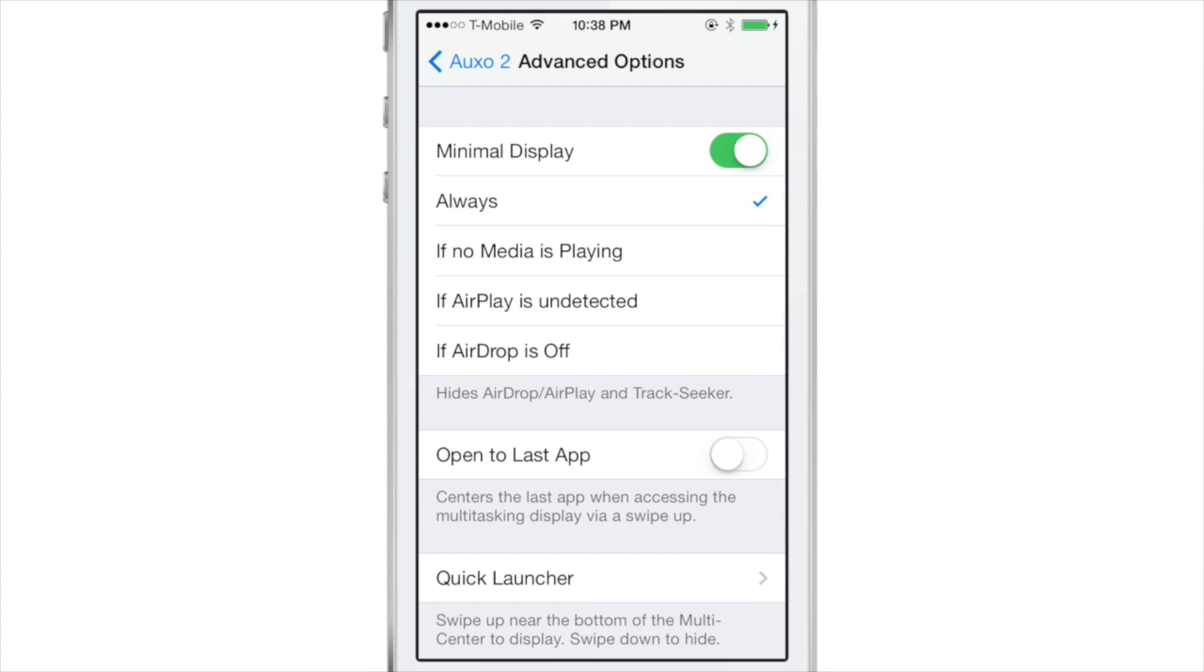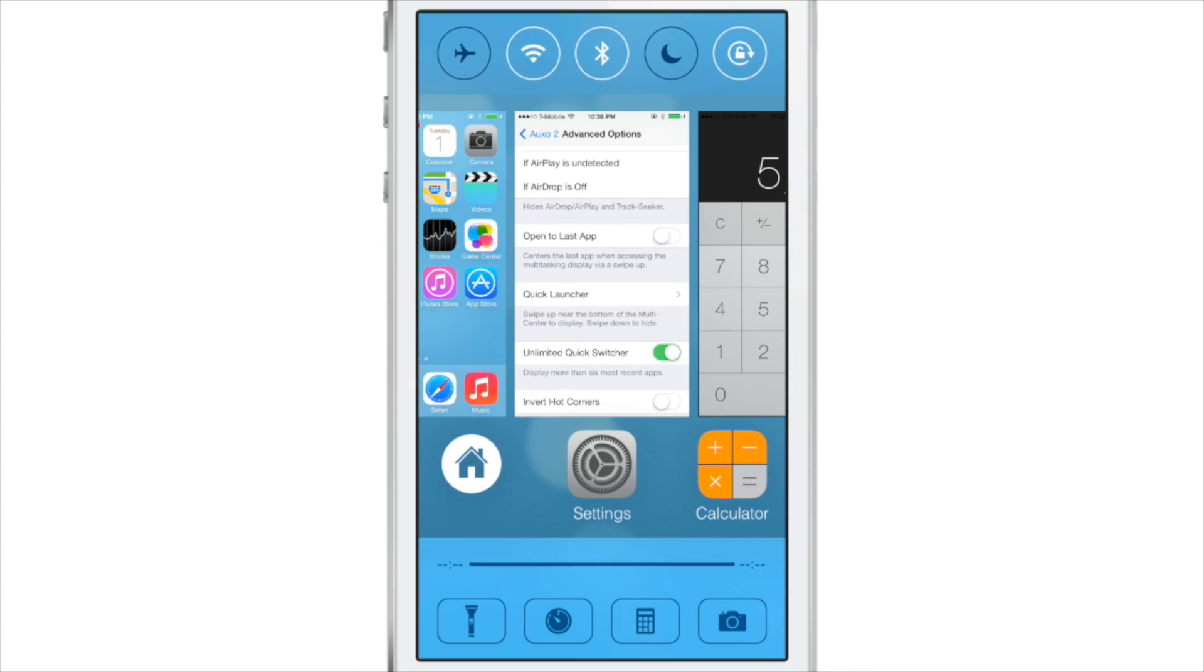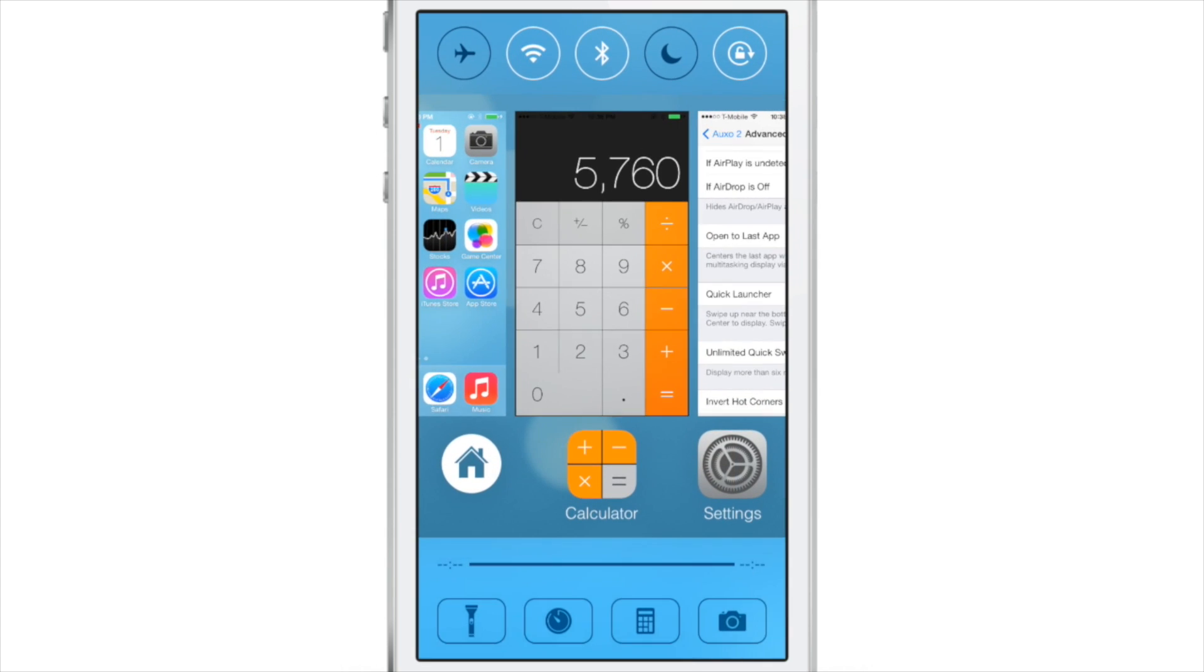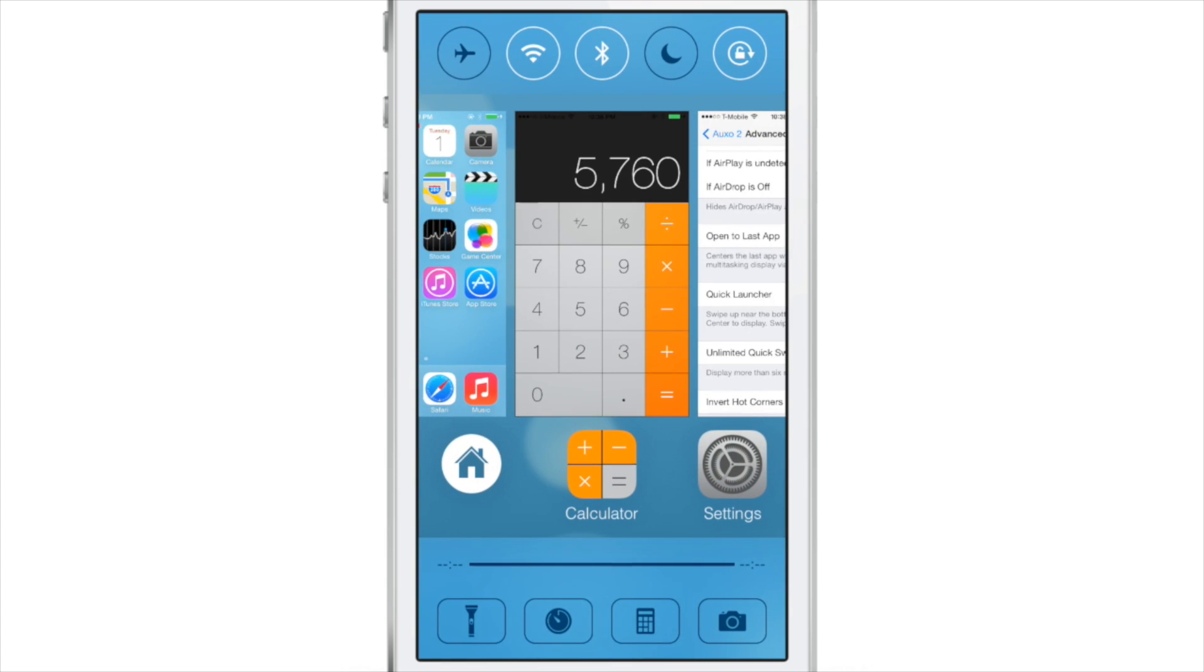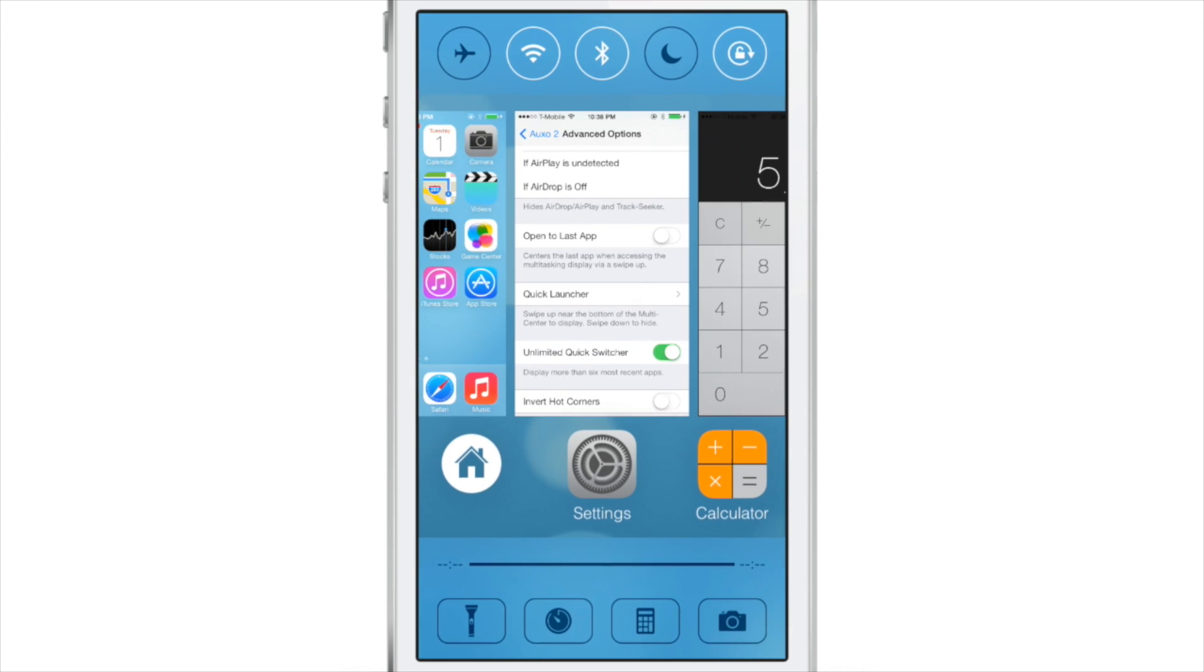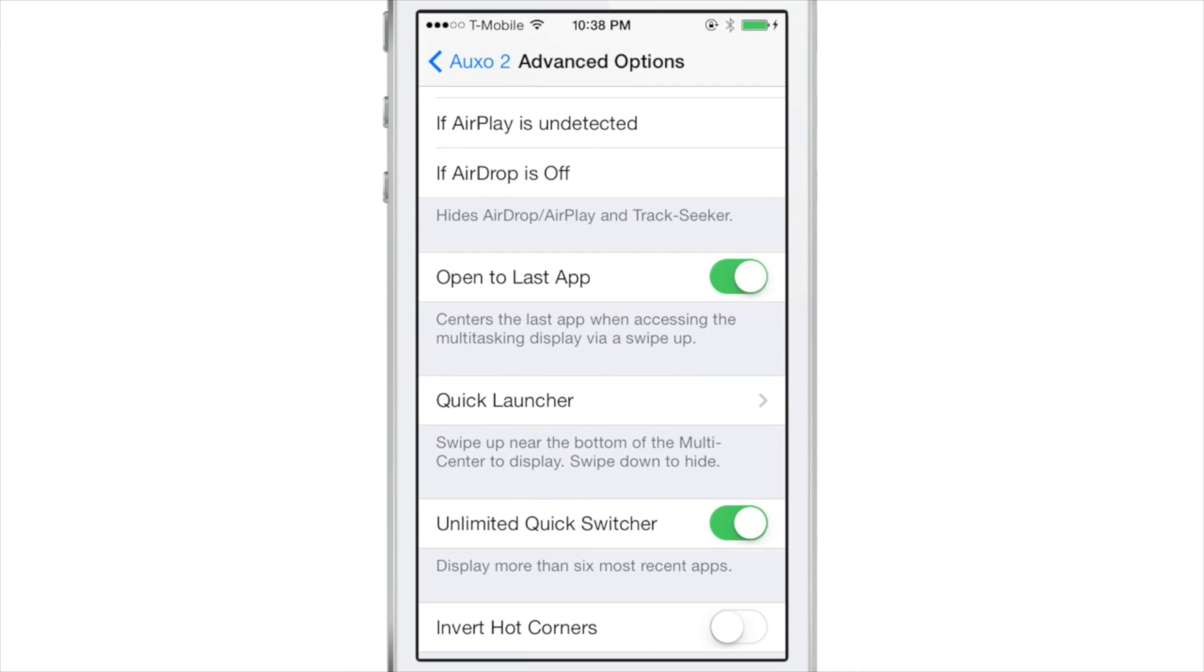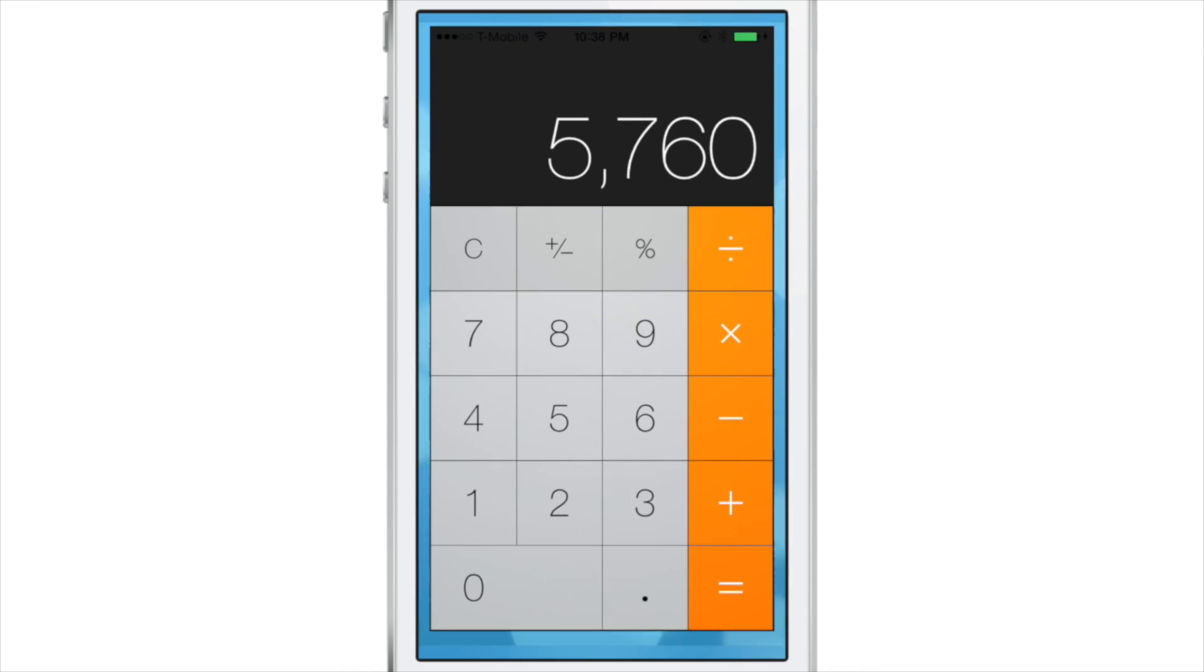Now there's another option here that's really cool. Open the last app. Now this is really good if you're switching between two apps and you need information from both apps. Now watch what happens when I invoke multi-center. You see, it goes right back to the calculator as the first page. If I switch over to the settings, it goes right back to the settings as that first page to select.